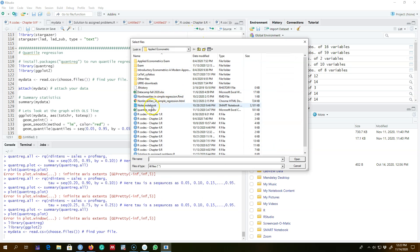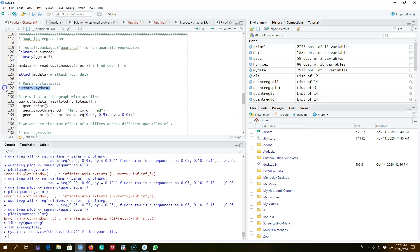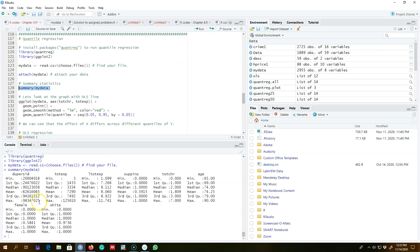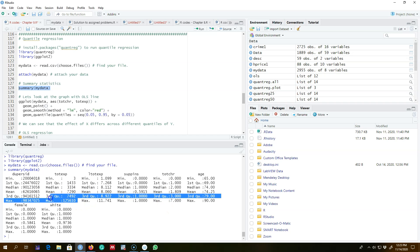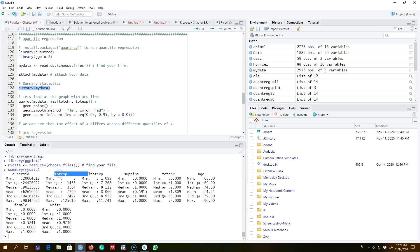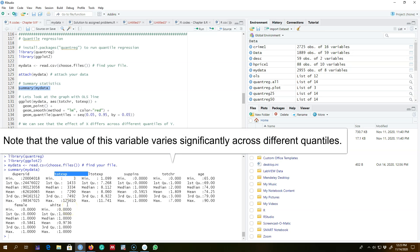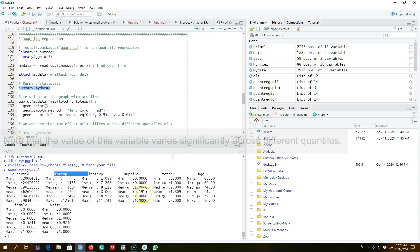The first thing I'm going to do is load my data — I'm going to use this quantile regression dataset for this example. We can look at the summary statistics to know more about the dataset. I'm interested in knowing how the total number of chronic diseases, which varies from zero to seven, affects total expenditures on health. This is my dependent variable, and total health expenditures varies from three to 125,000 dollars, so there is a lot of variation.